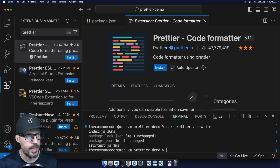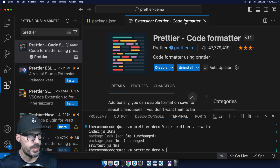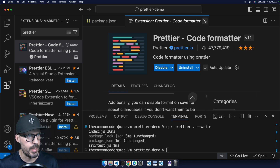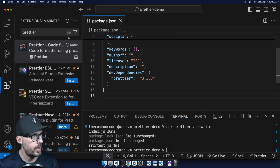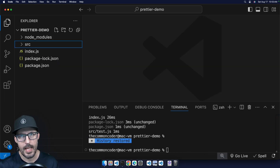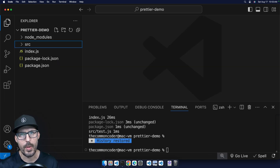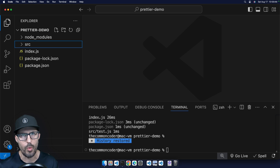I'm going to go ahead and click install. Once it's installed, I'll close the extension panel window. The next thing we want to do once we've installed the Prettier extension is configure it as our default formatter.